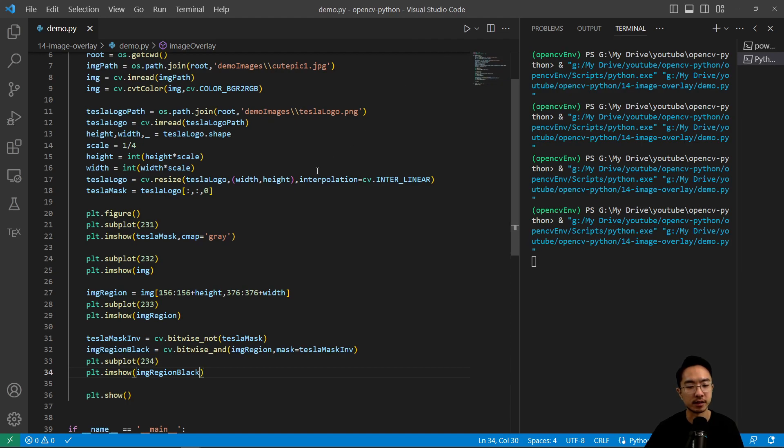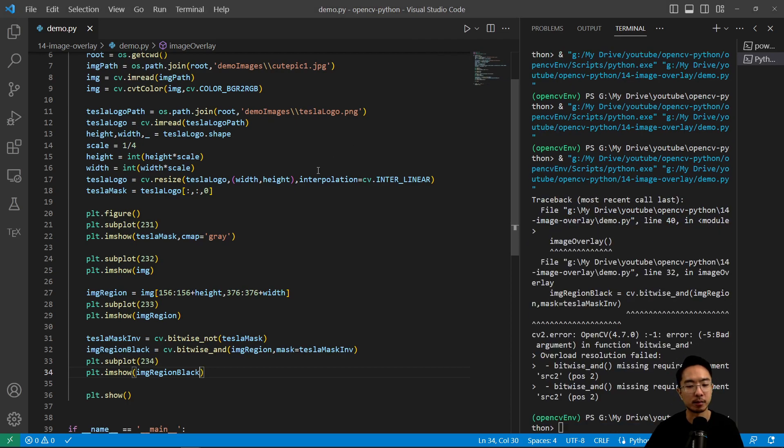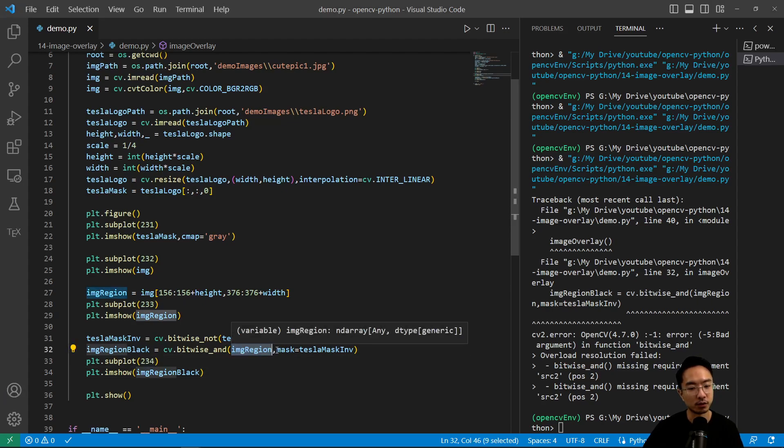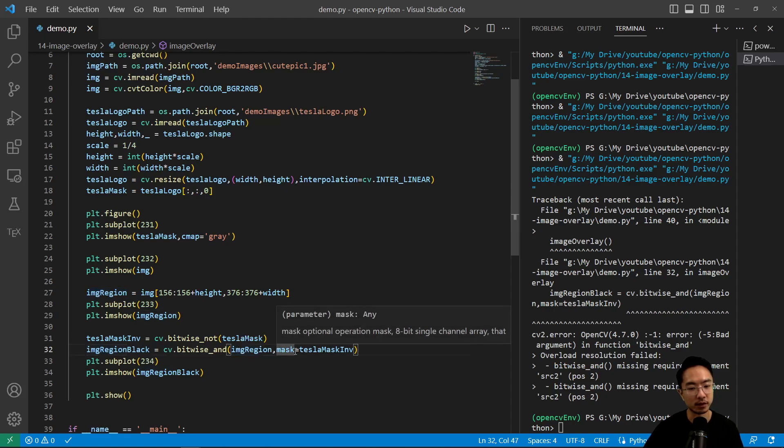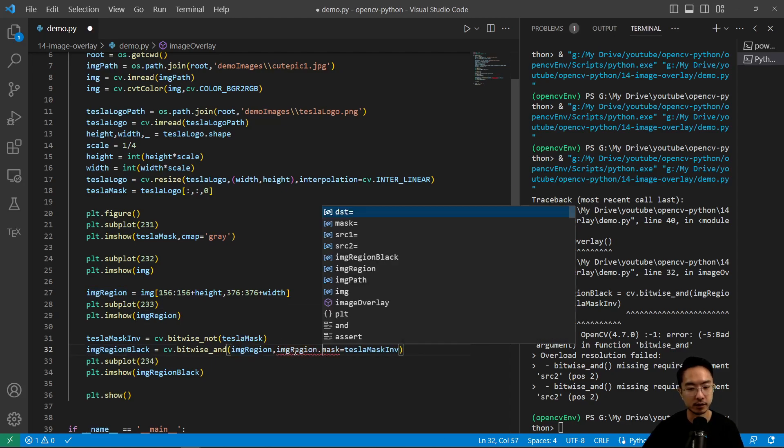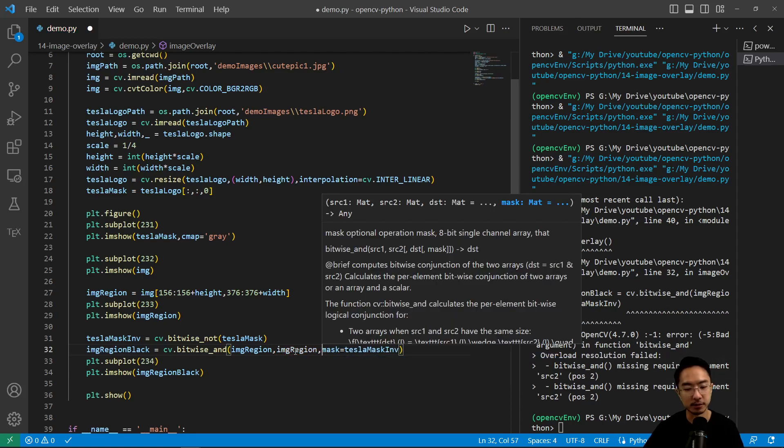So if I run this, you guys should be able to see the part blacked out. So we actually need to have two arguments for the bitwise_and just going to do it to the same image.